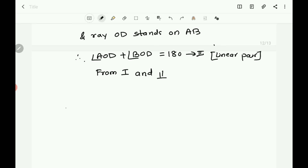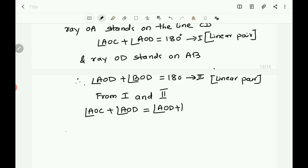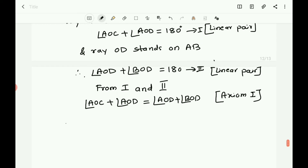From the first and second equations, we can write: angle AOC plus angle AOD equals angle AOD plus angle BOD. In the first equation, angle AOC plus angle AOD equals 180 degrees, and in the second, angle AOD plus angle BOD equals 180 degrees. Things which are equal to the same thing are equal to one another — that is the axiom. The same thing here is 180 degrees.